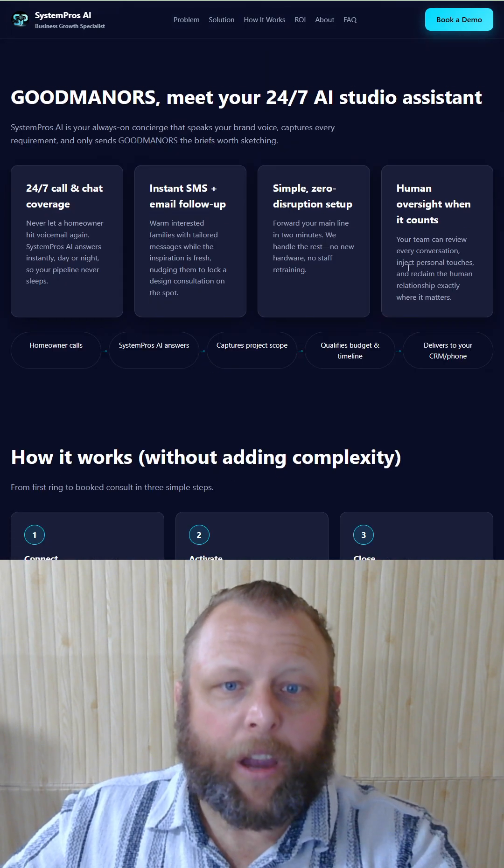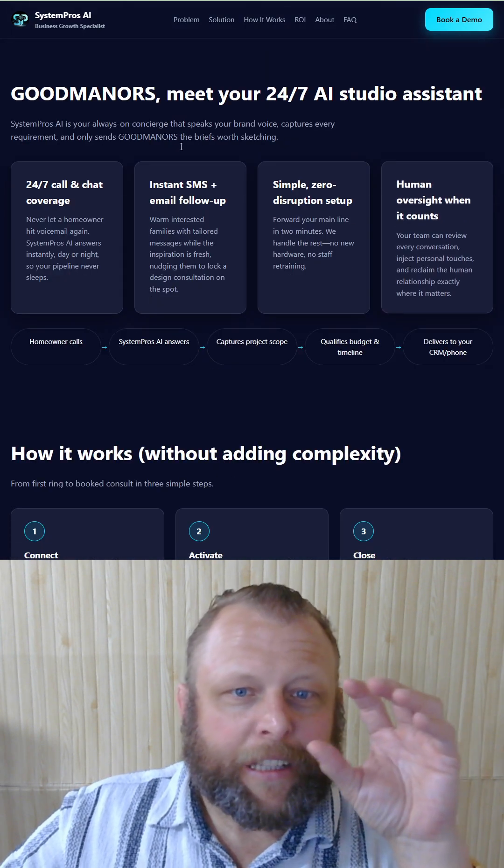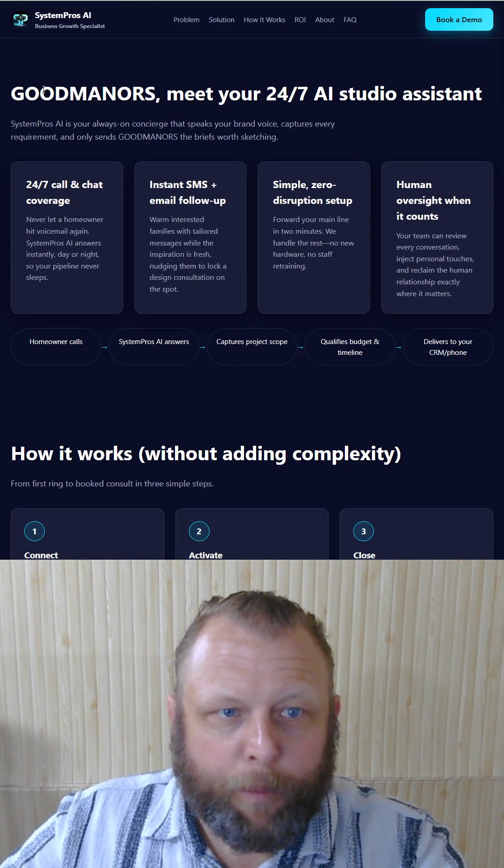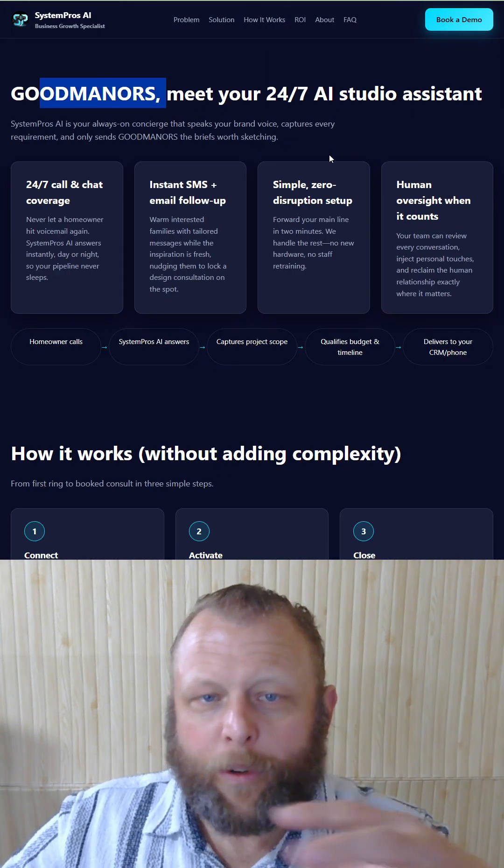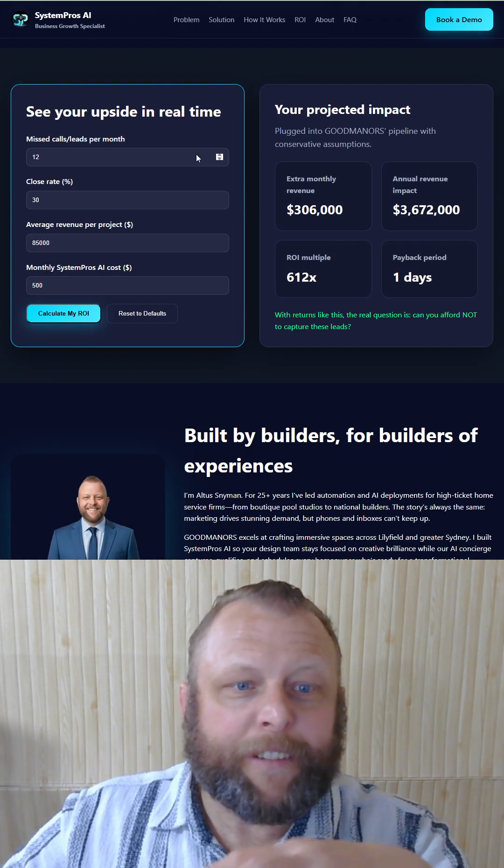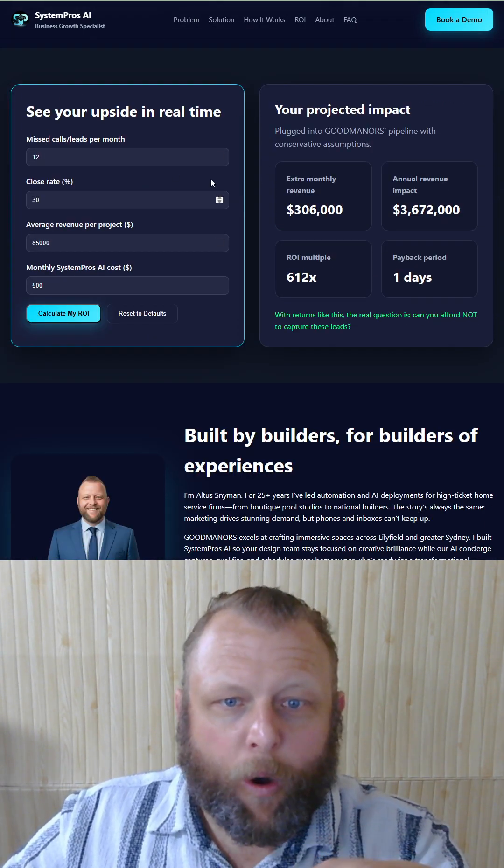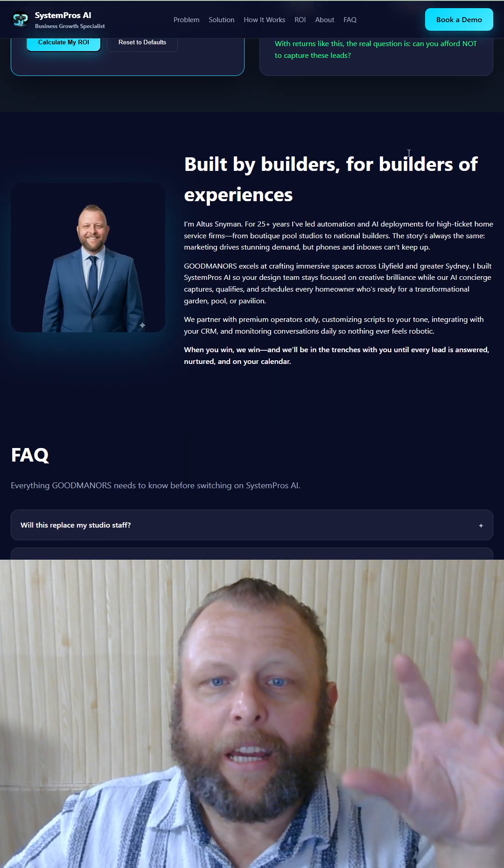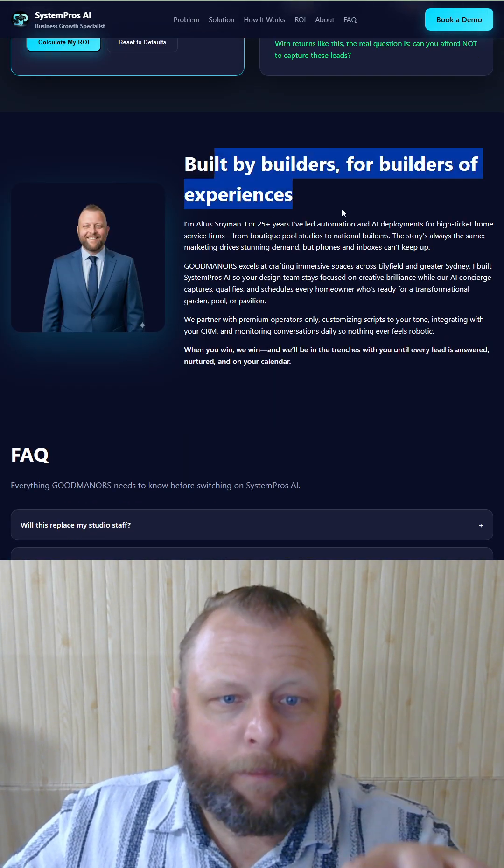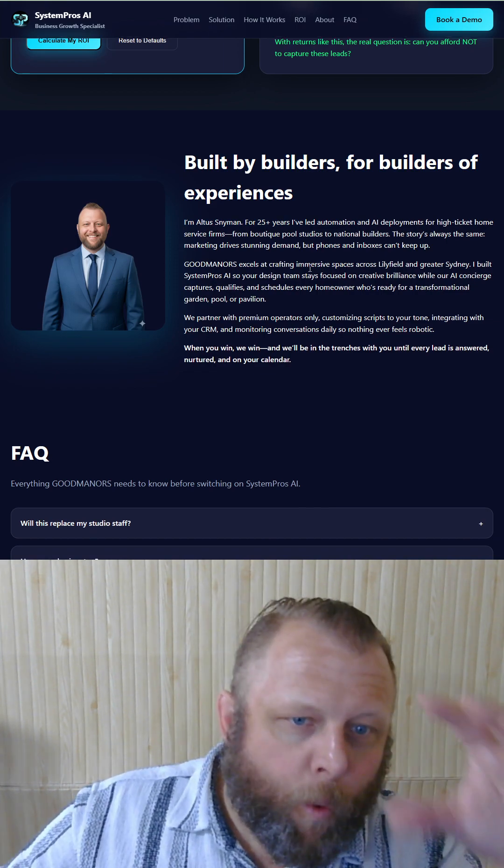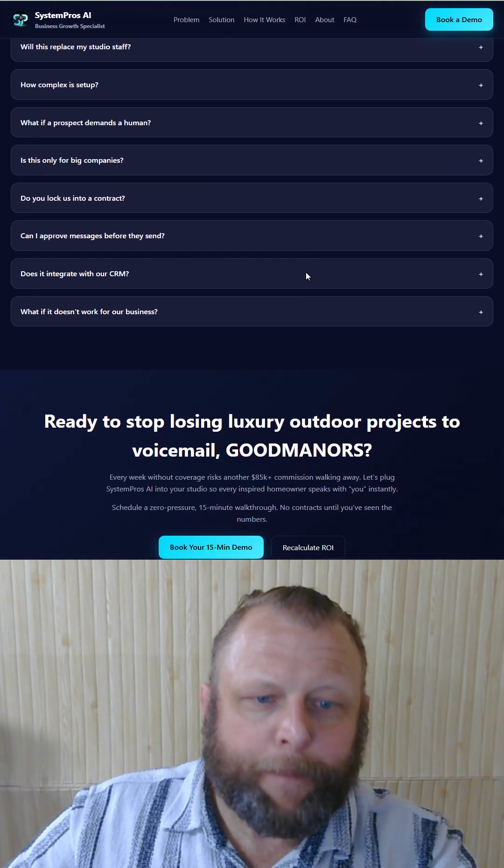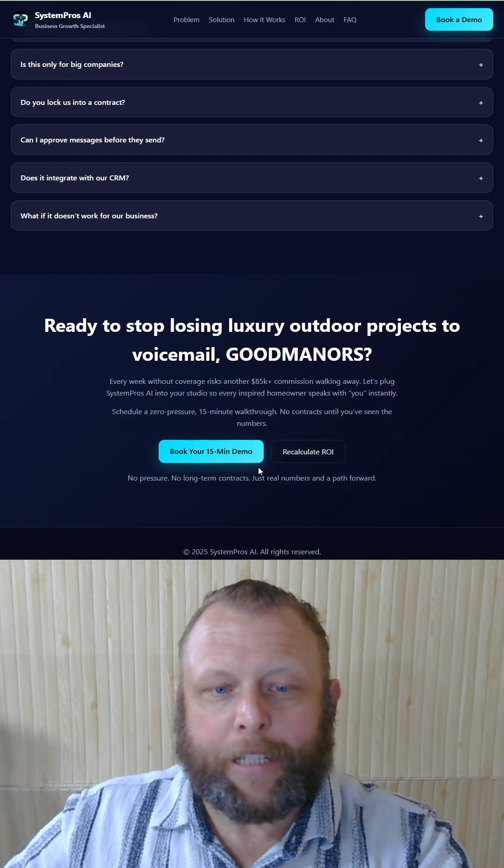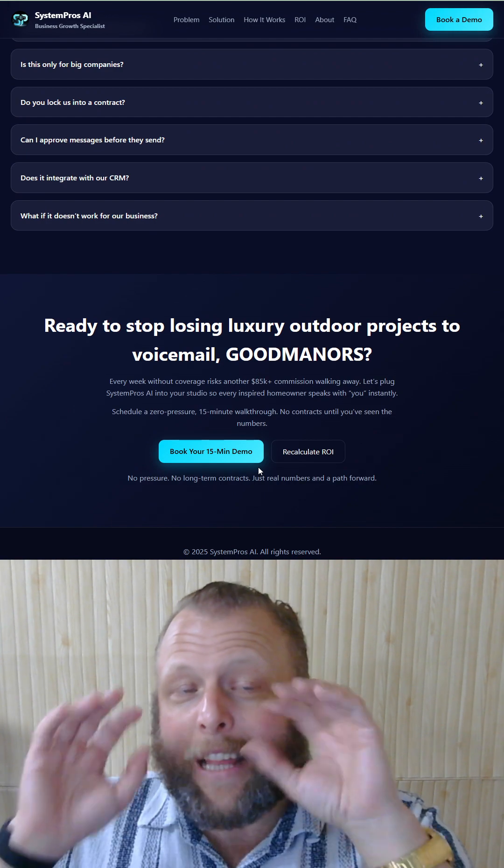ROI calculator, descriptions, how we solve problems for that business, and it even has a cool ROI working calculator in here, why it's important, how we are for them, and then the cool call to action button. That's not even the best part.